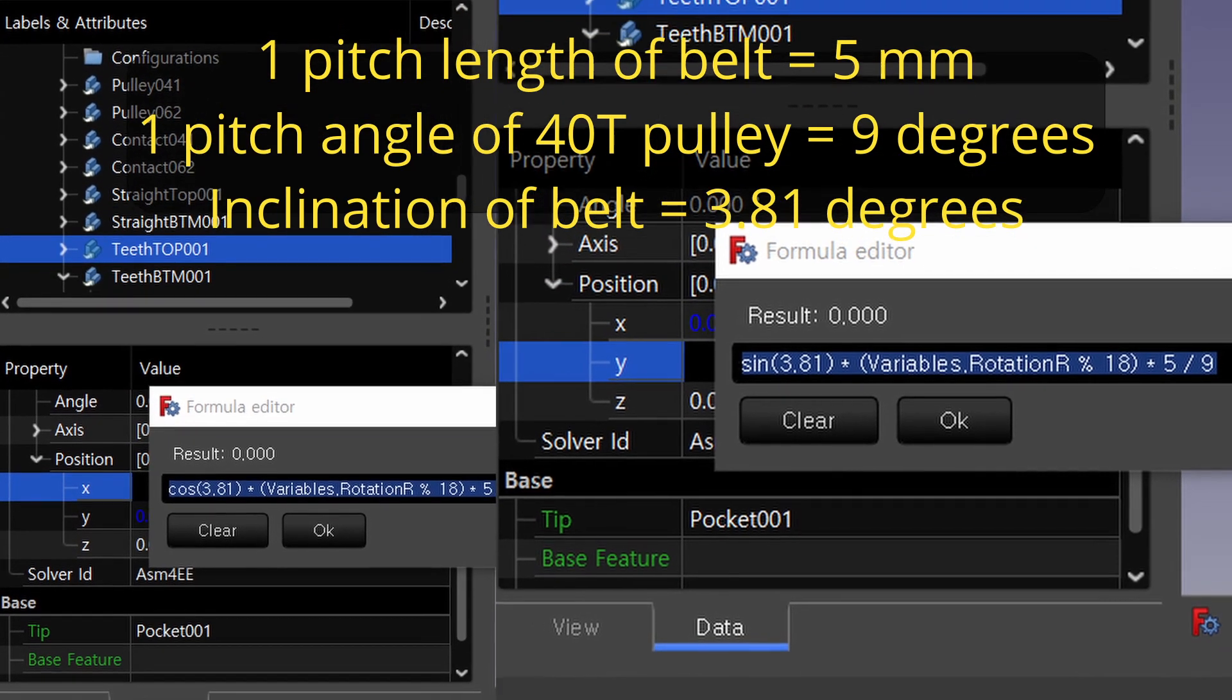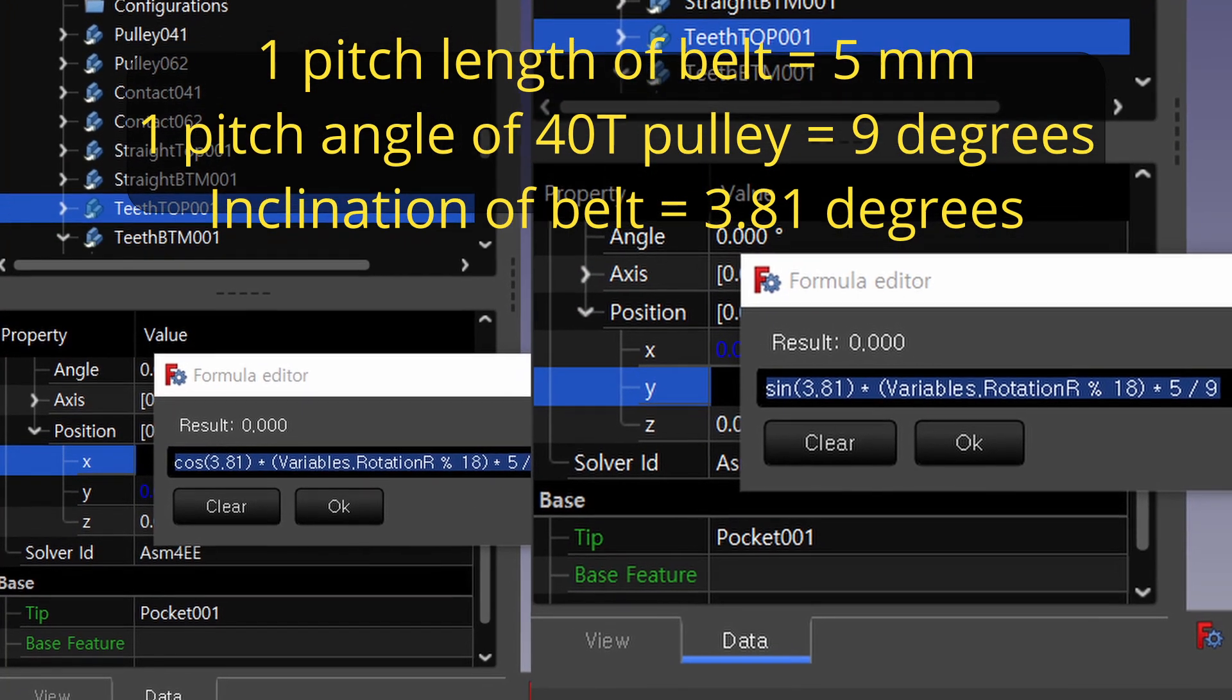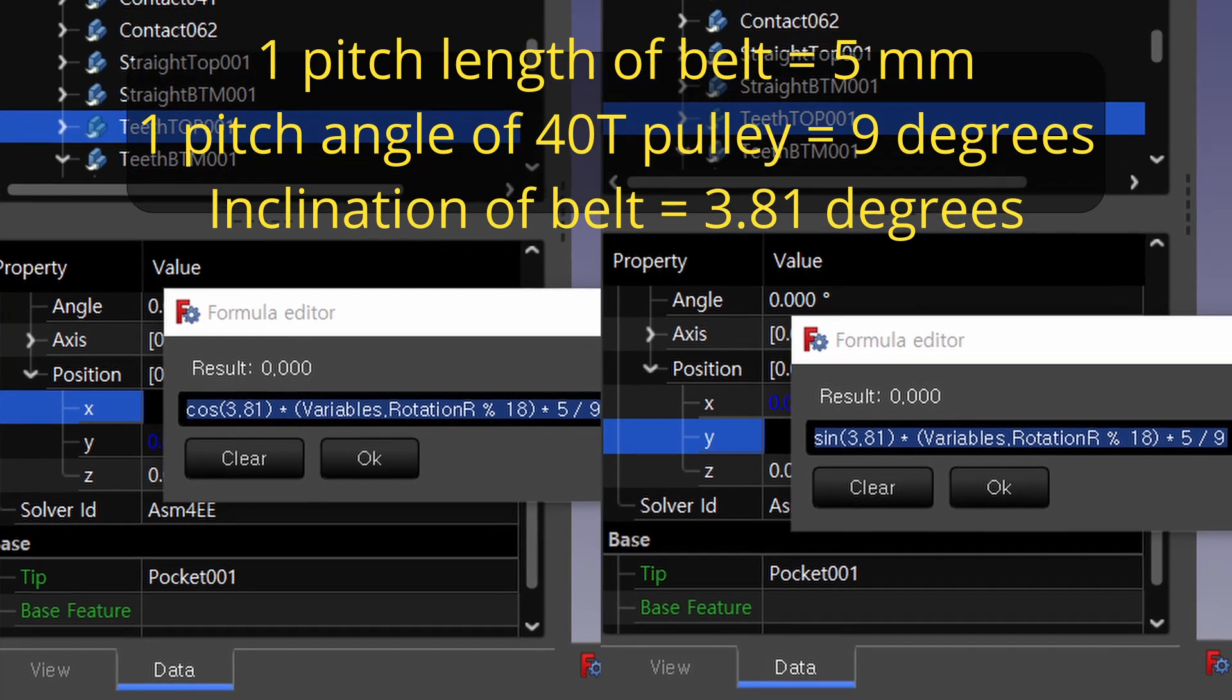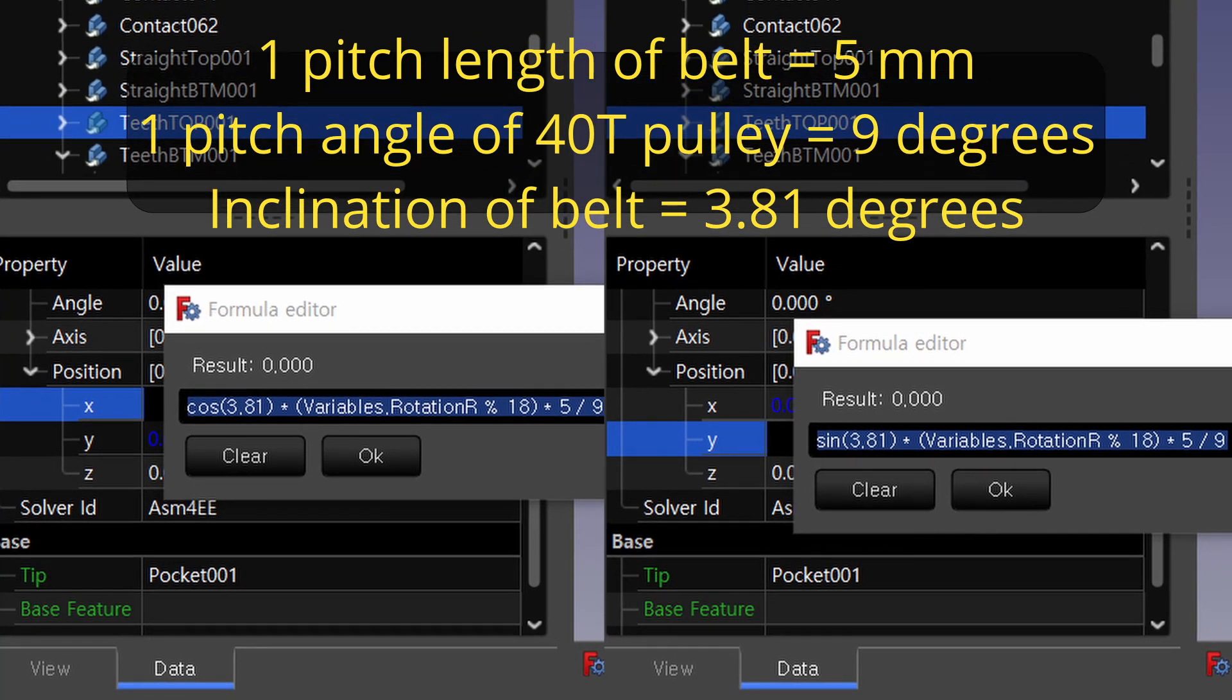Here, the remainder expression is applied to make this straight running teeth of the belt move repeatedly, only as much as the distance overlapping with the curved belt body.